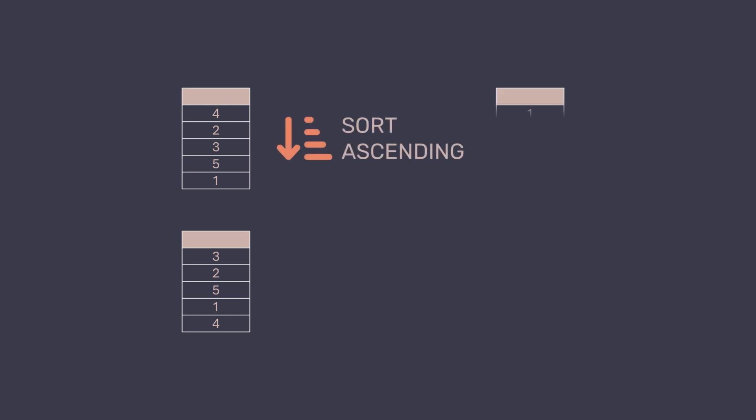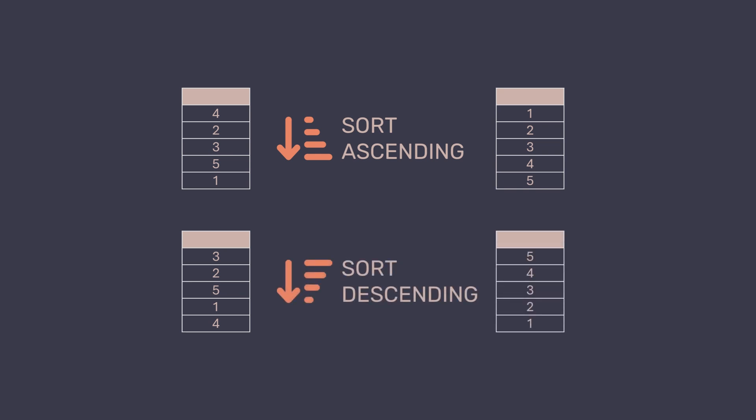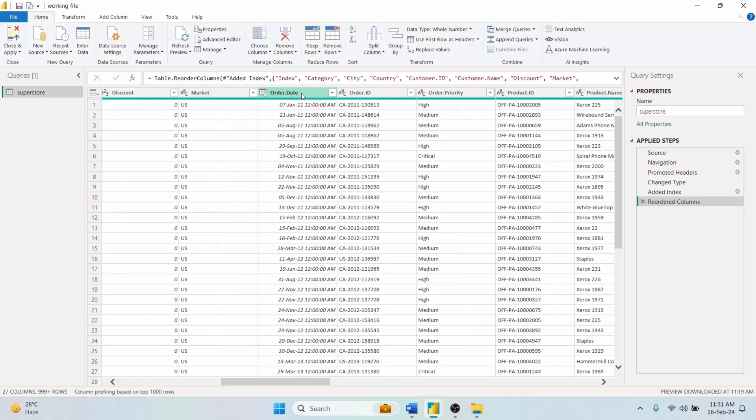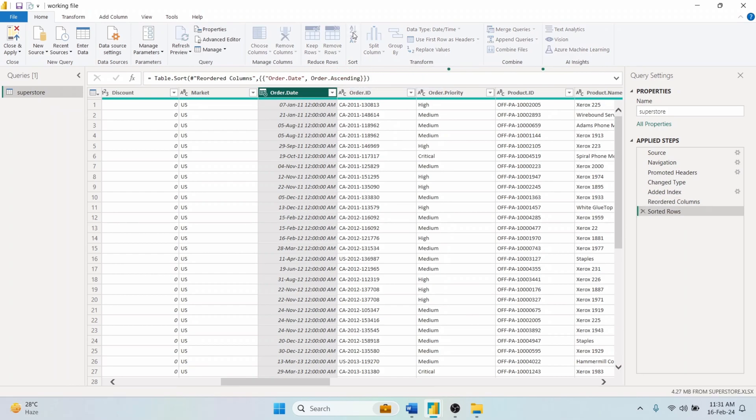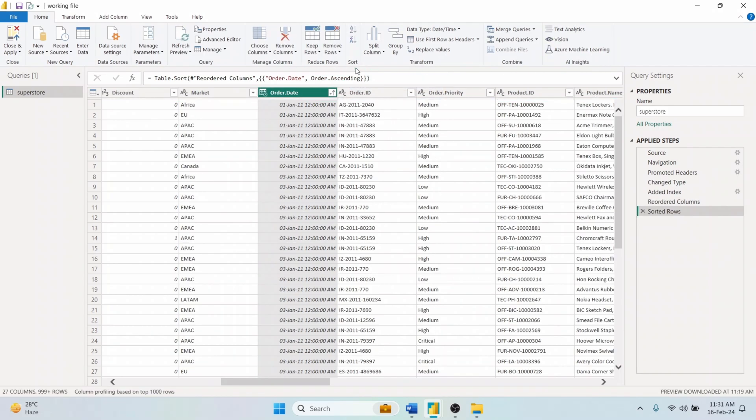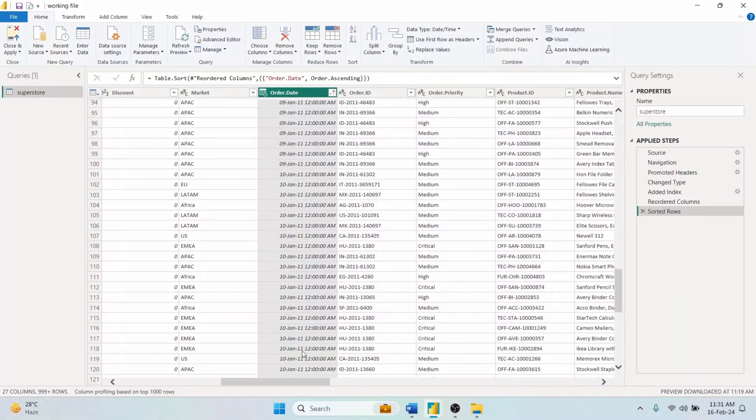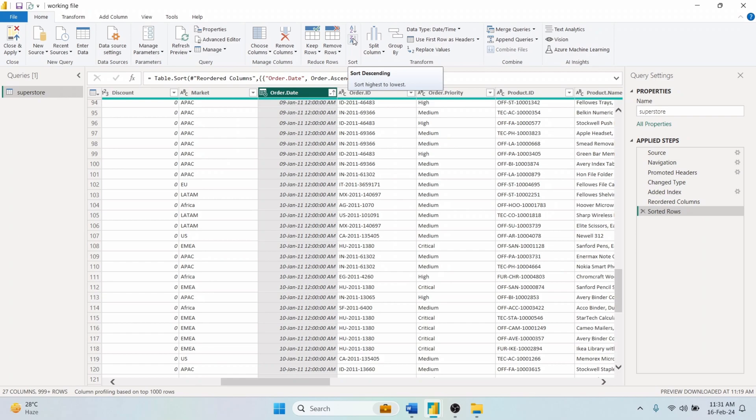The Sort Ascending tool quickly organizes our data values from the smallest to the largest. And Sort Descending arranges from the largest down to the smallest. Select the Order Date column and choose Sort Ascending to arrange dates from earliest to latest. For the opposite order, select Sort Descending to display dates from the latest to the earliest.